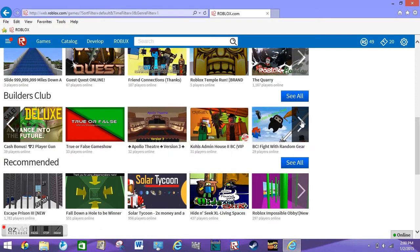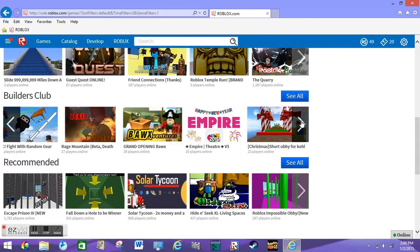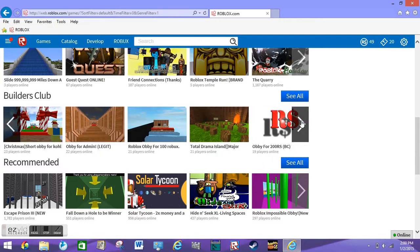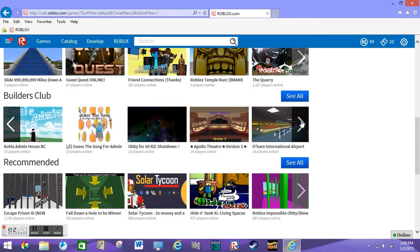I will be making more stuff on Roblox and Minecraft and Sims 4. Right now.